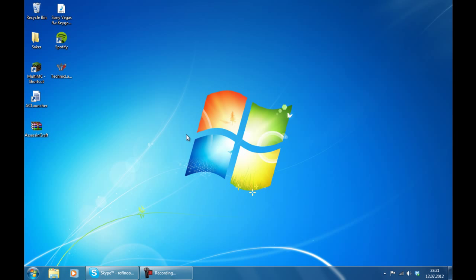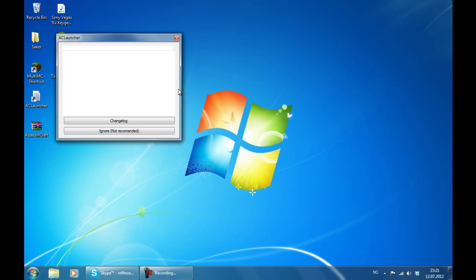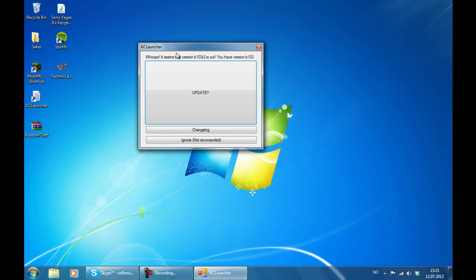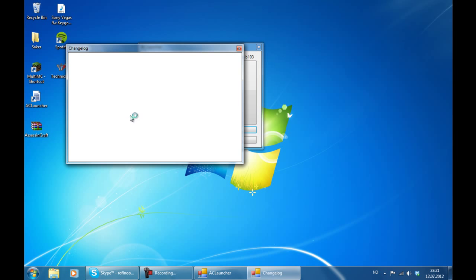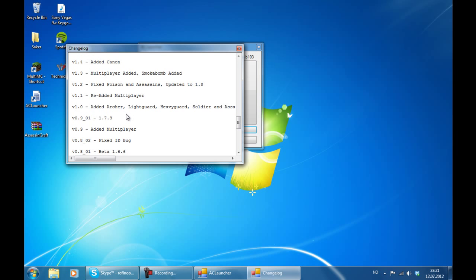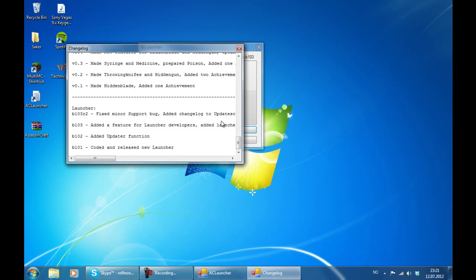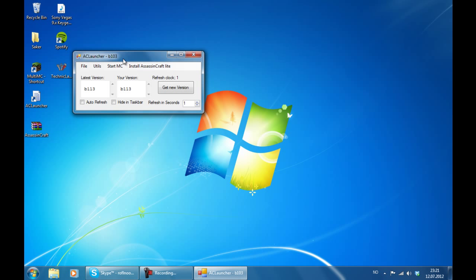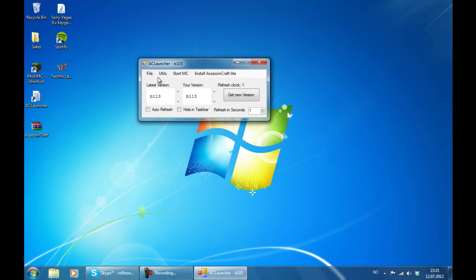Now in case that there is another update available for the launcher, when you start it you are going to get this interface right here. It seems that the version B103R2 is out. You have version B103. We have 3 choices or 3 options right here. You can need an update, view the change log, and ignore it. When you ignore it you are just going to get to this old interface.